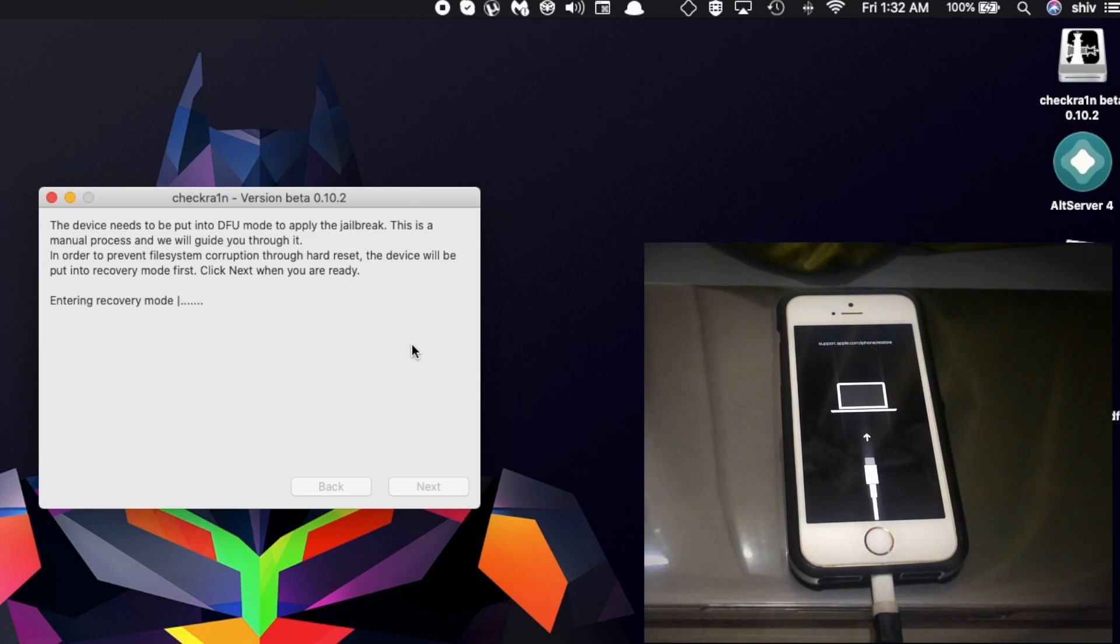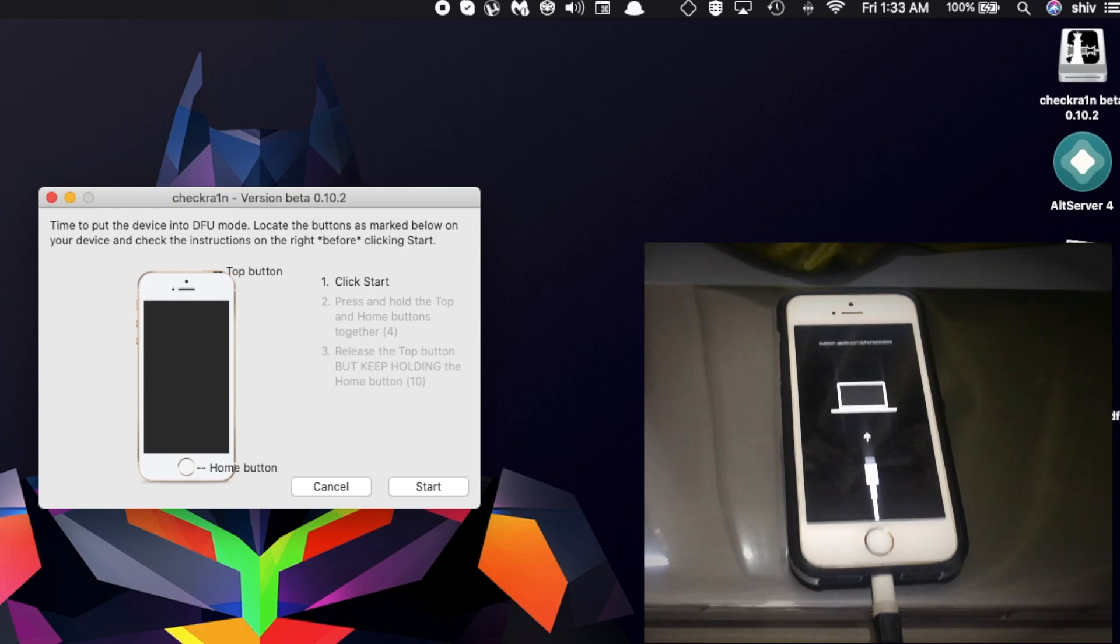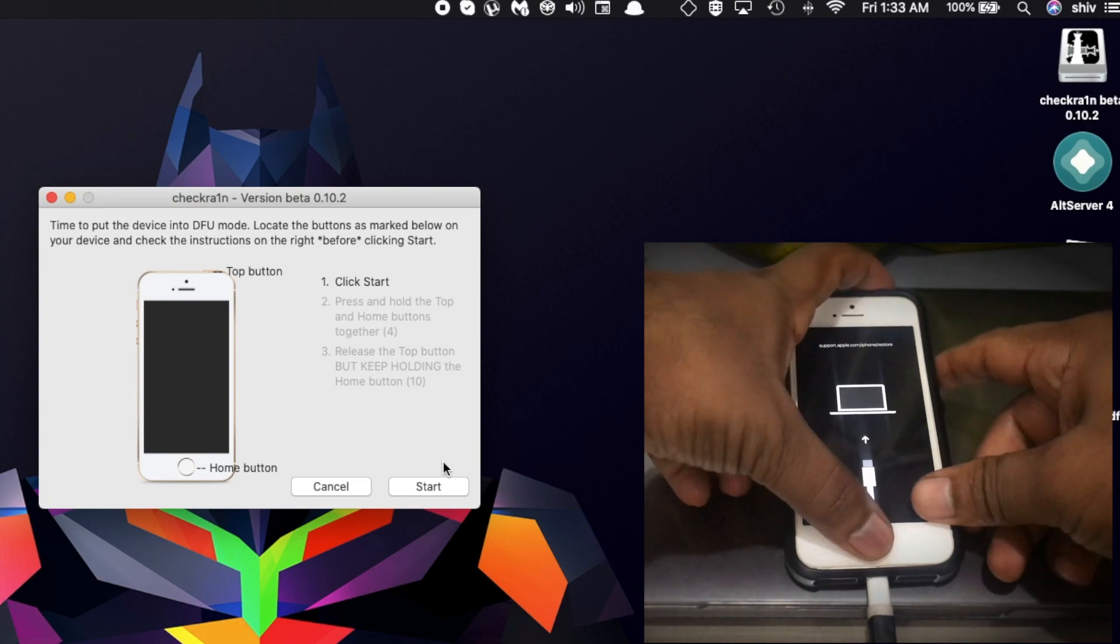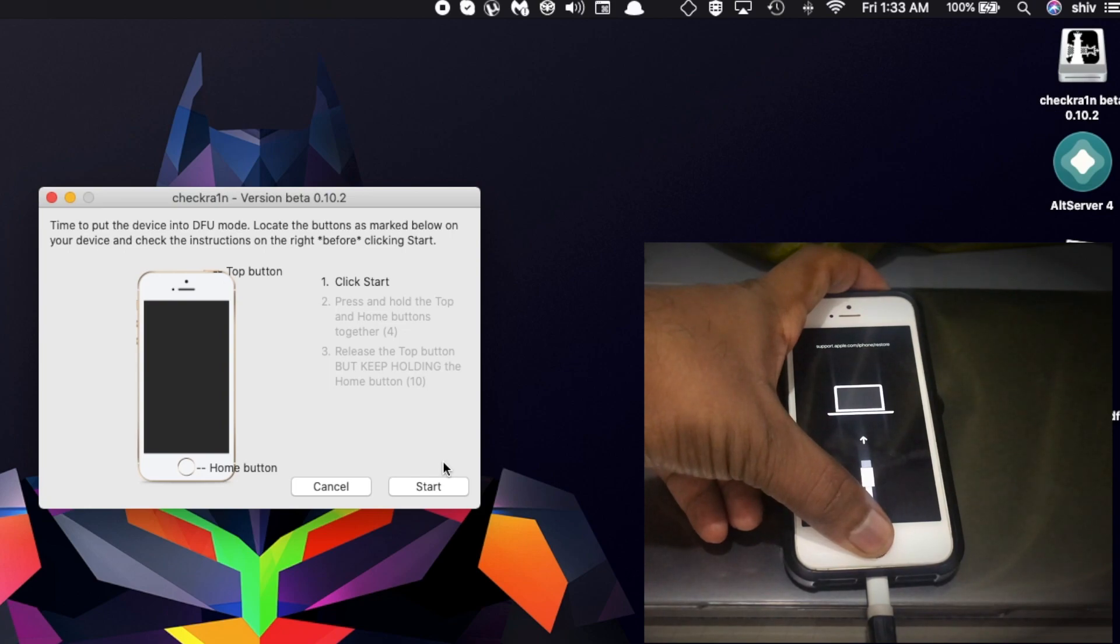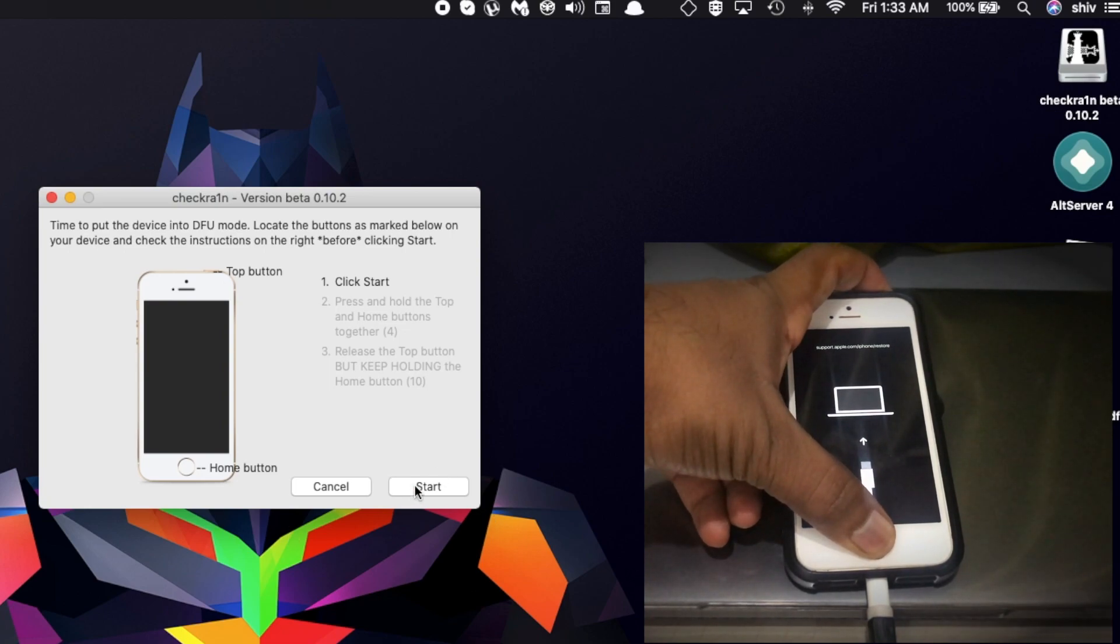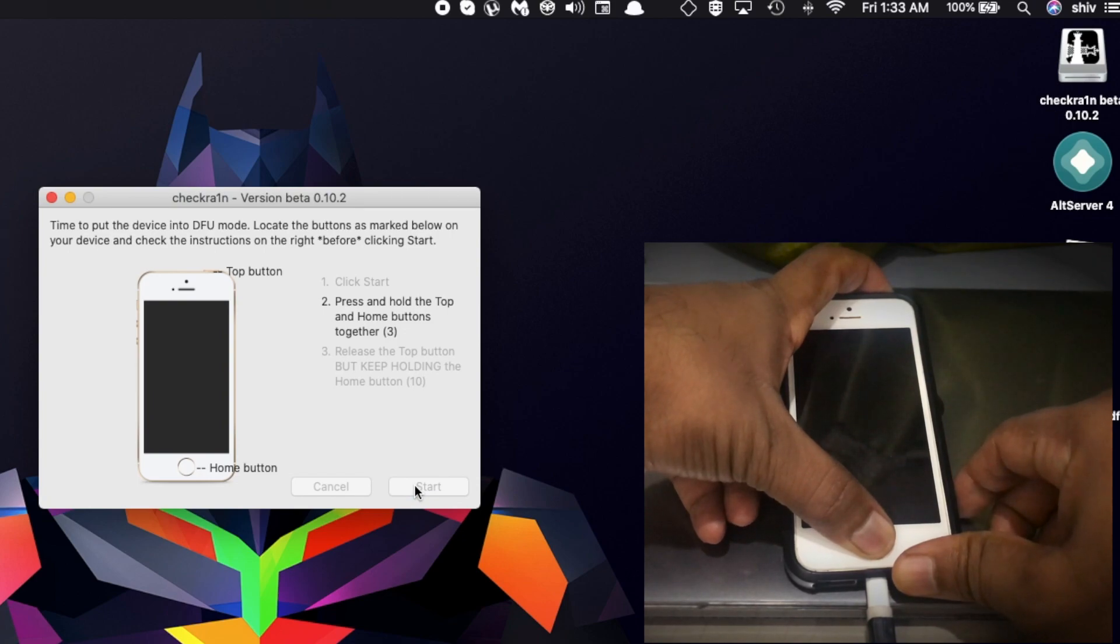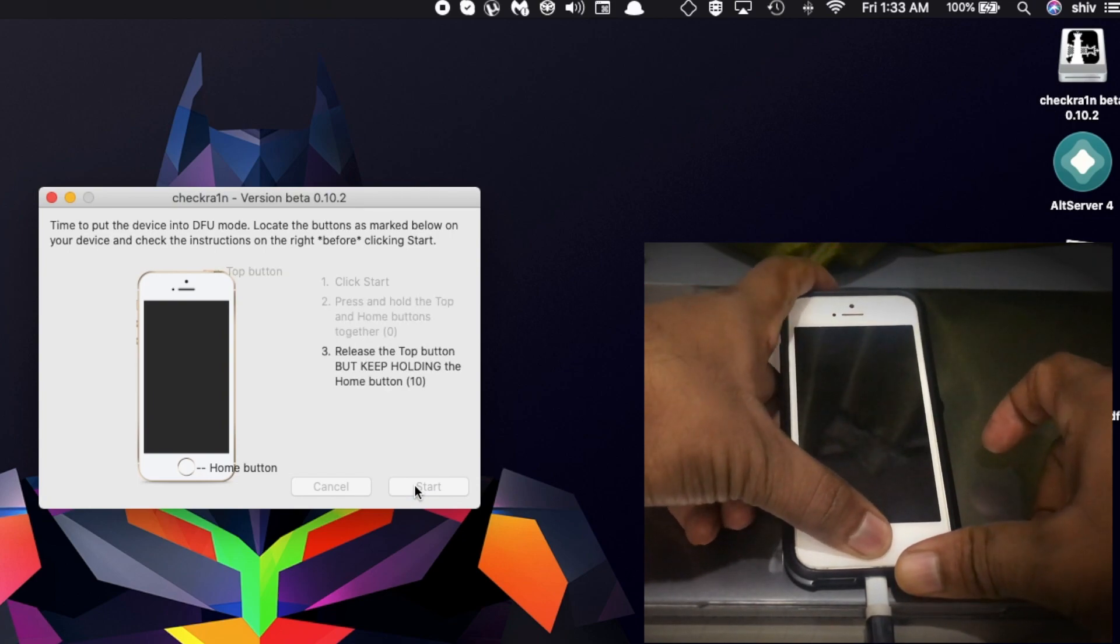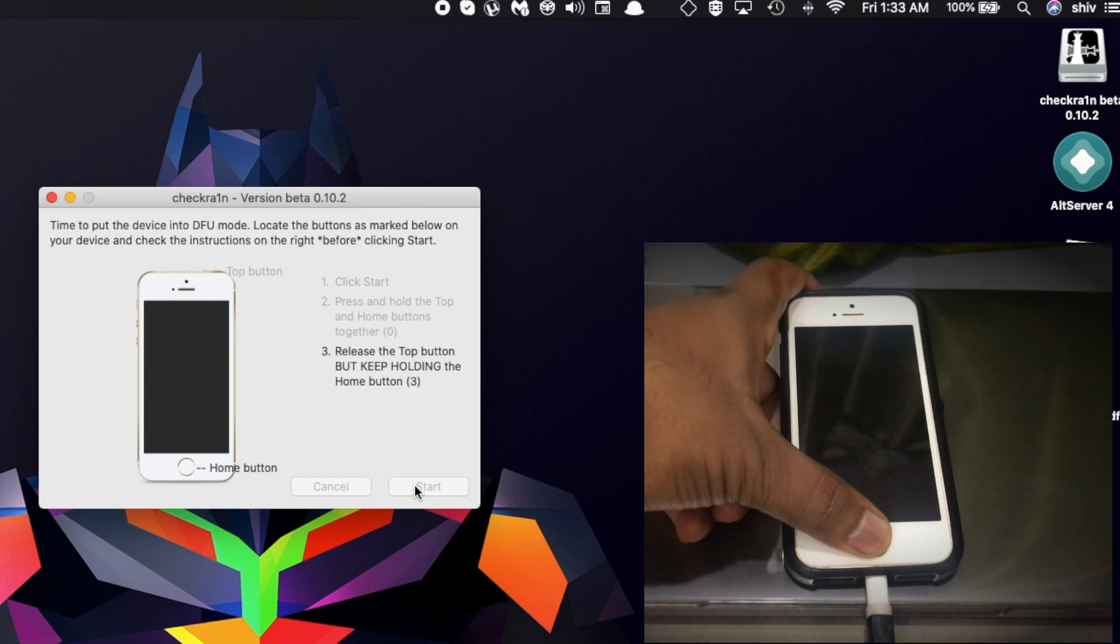The device has entered DFU mode to jailbreak the device. Now we have the instructions. This depends on what device you're using, so it can be different instructions for your device. I'm using iPhone SE. As you can see the instructions, I'm going to start jailbreaking. Click on Start. Keep holding the top button and home button together for 4 seconds. Let go of the top button after 4 seconds and keep holding the home button for 10 seconds. Once it's over 10 seconds, I'm going to release the home button.